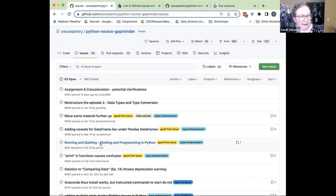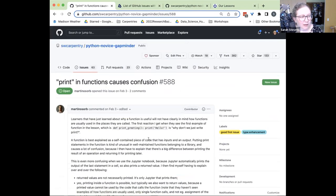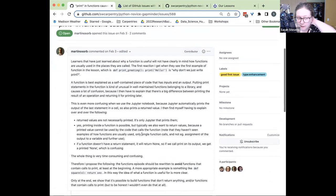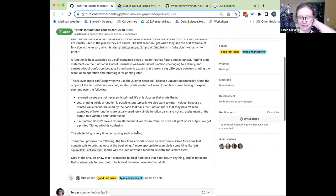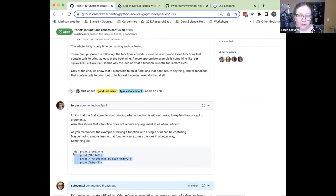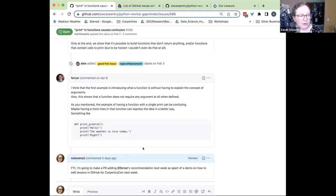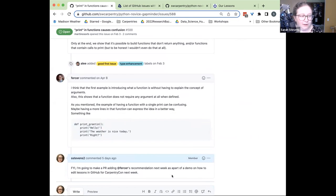I think it's issue 588. Yep, here it is. In this issue, somebody's suggesting a change to the lesson where they think there needs to be a few more lines of text in the initial function to show why it's useful to use functions. They've created an example and I told them I'm going to use this change in a demonstration here today.